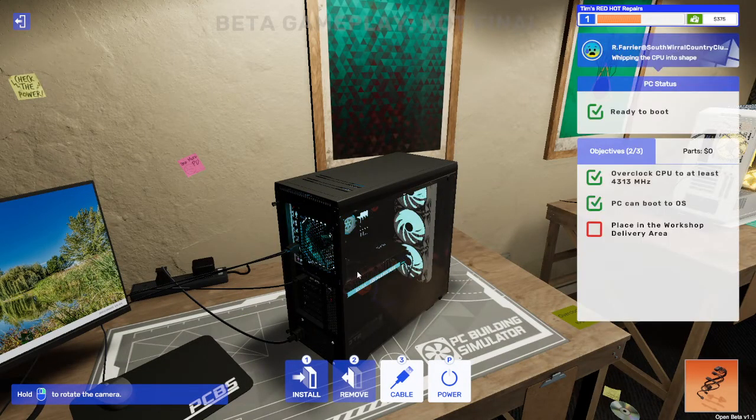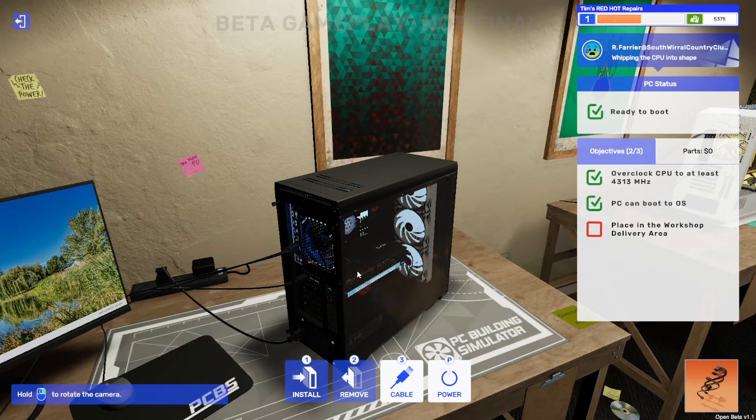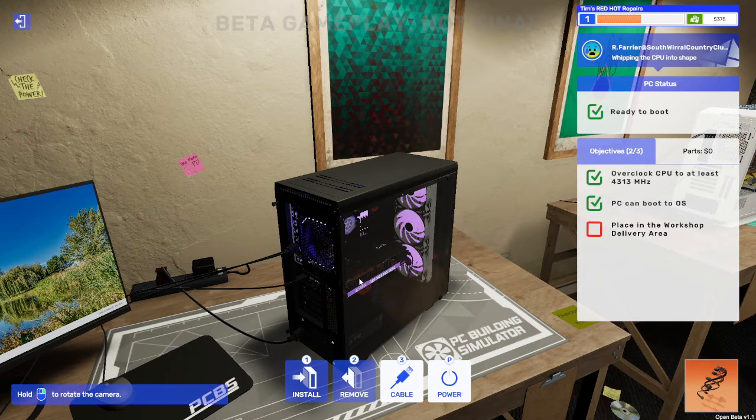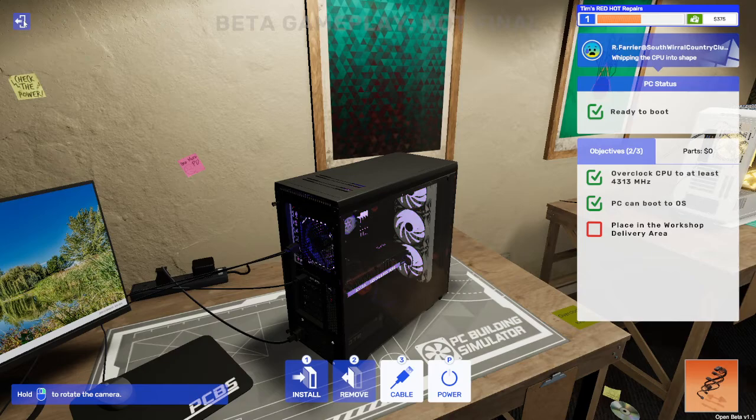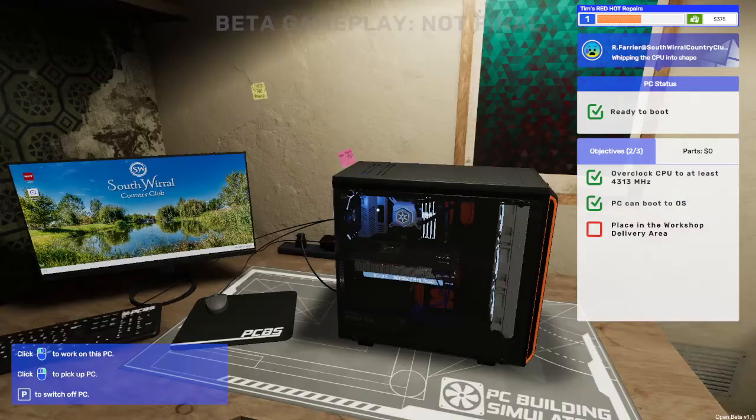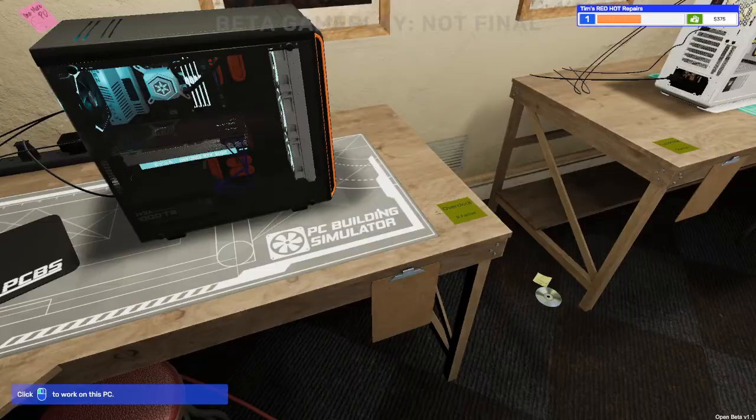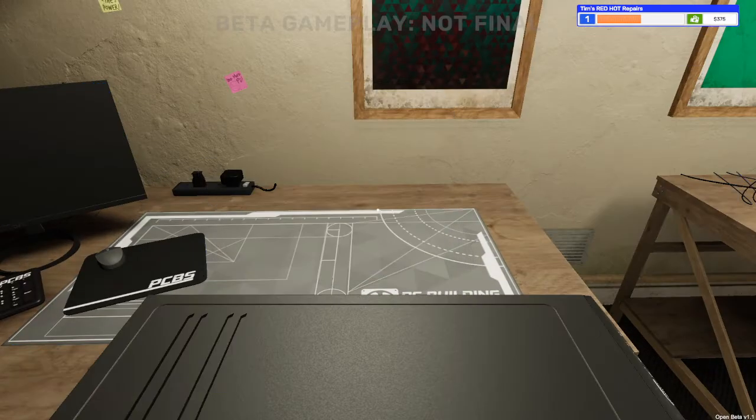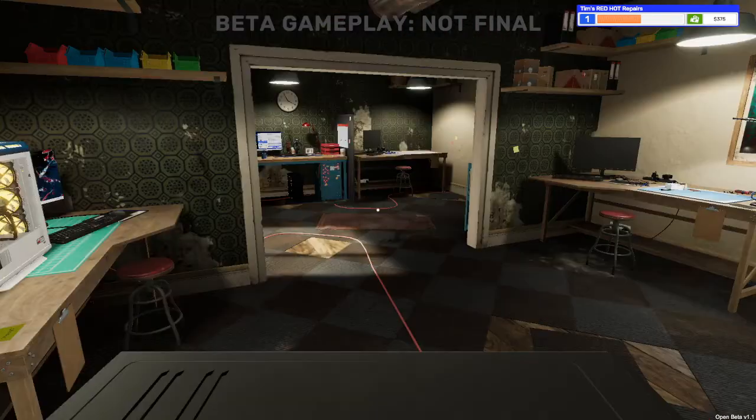Overclock the CPU to at least 4330 megahertz. We've got 4400. It can boot up because we've seen it. So let's right click to pick it up. Oh, no. We need to exit. We need to exit first. Right. And now we can move around. Right click. Fab.